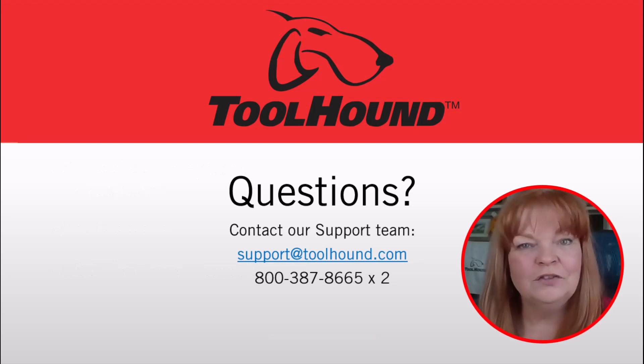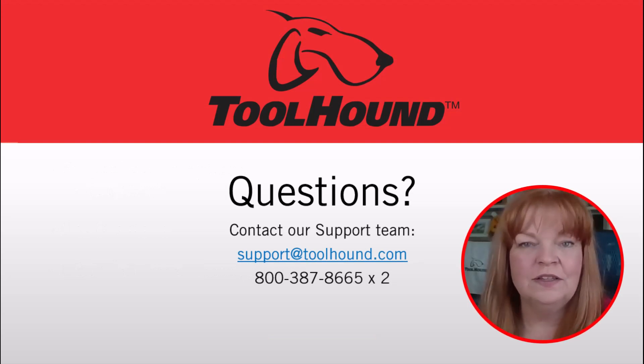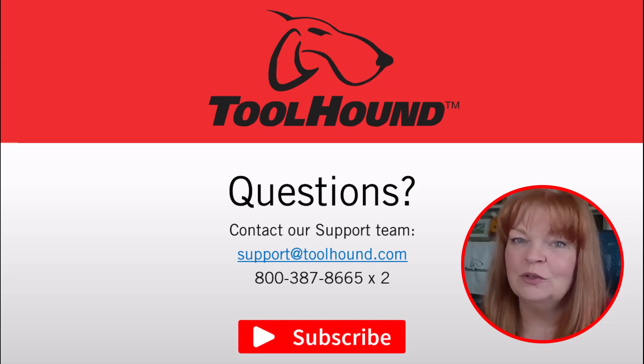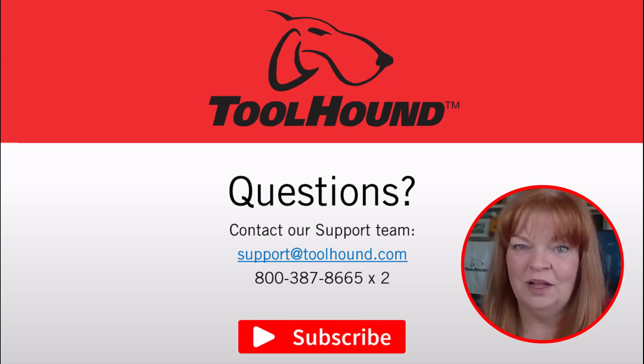Thanks for watching this video from the ToolHound Learning Center. For any questions, contact our support team and remember, subscribe and hit the notification bell.